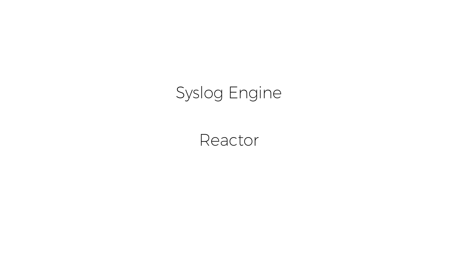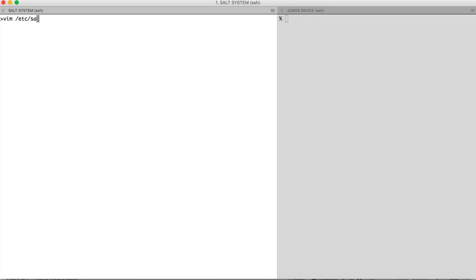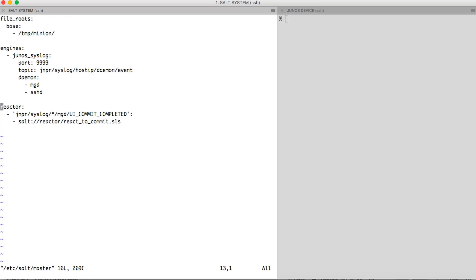Now let us put the reactor in place. For this demo I have designed a reactor system such that every time a commit occurs on my Junos device, a reactor is triggered on Salt which will check all the interfaces of my Junos device. If any interface is down by mistake it will bring it back up. To start the reactor system we begin with the master config file. In the reactor section I have the event tag JNPR/syslog/*, daemon MGD and event name uicommit_completed. Whenever an event with that tag is received, the react_to_commit SLS file will be triggered.